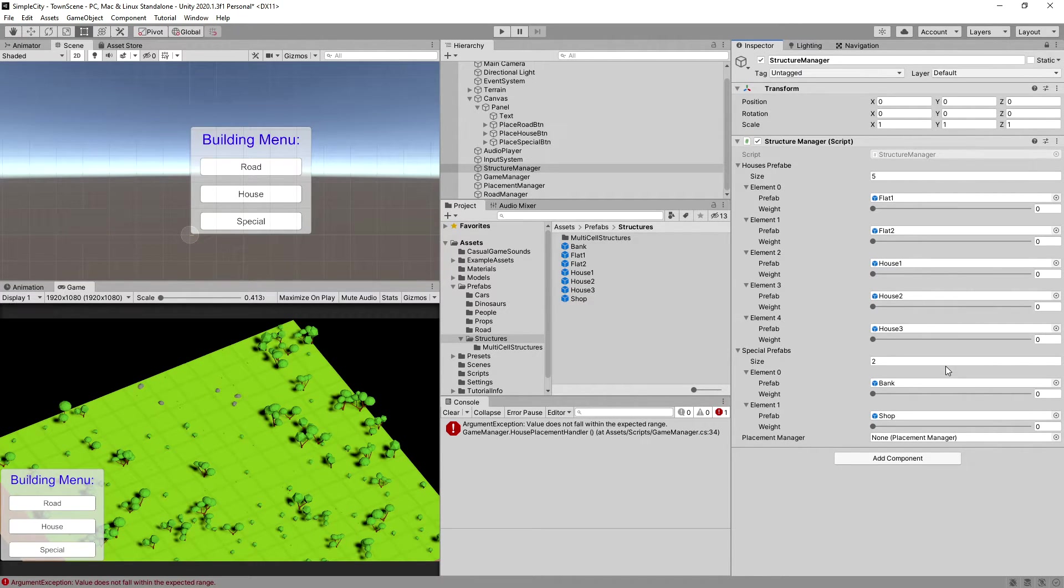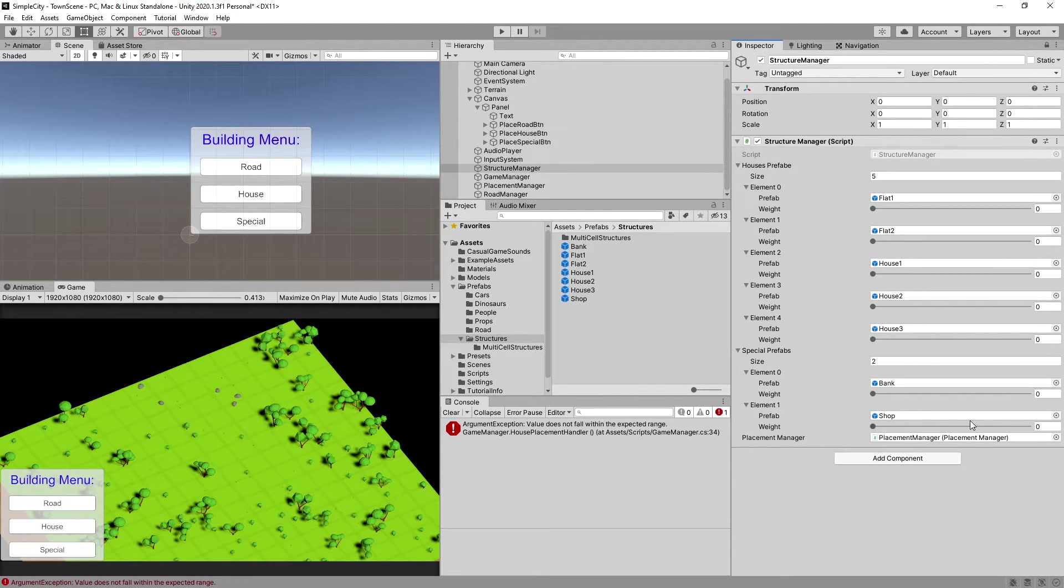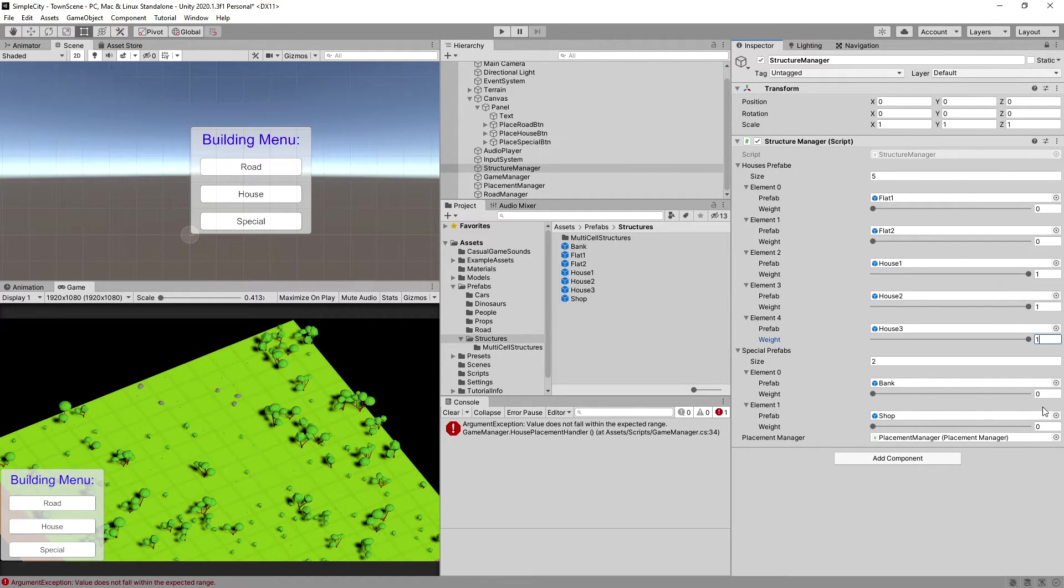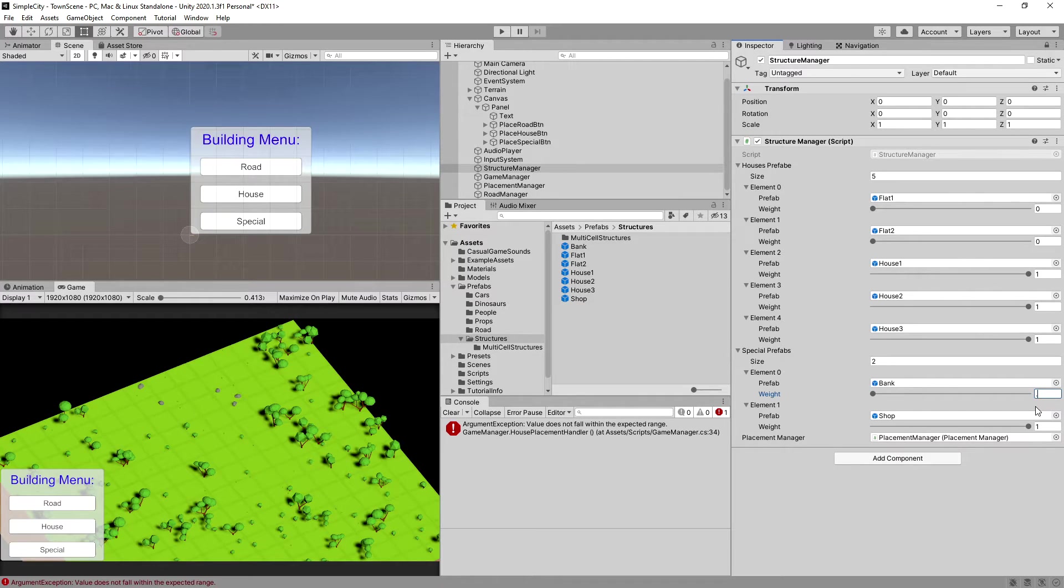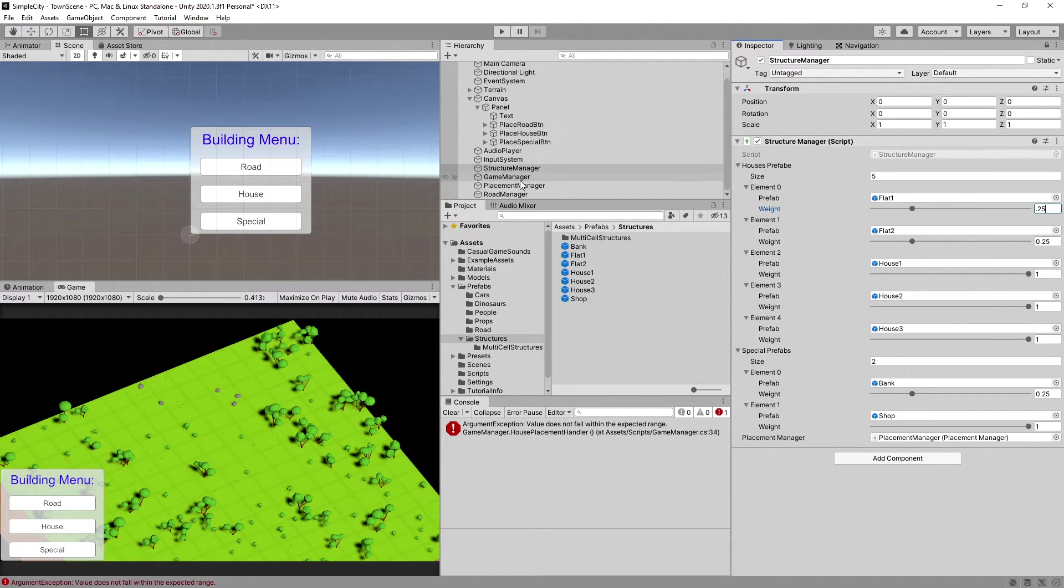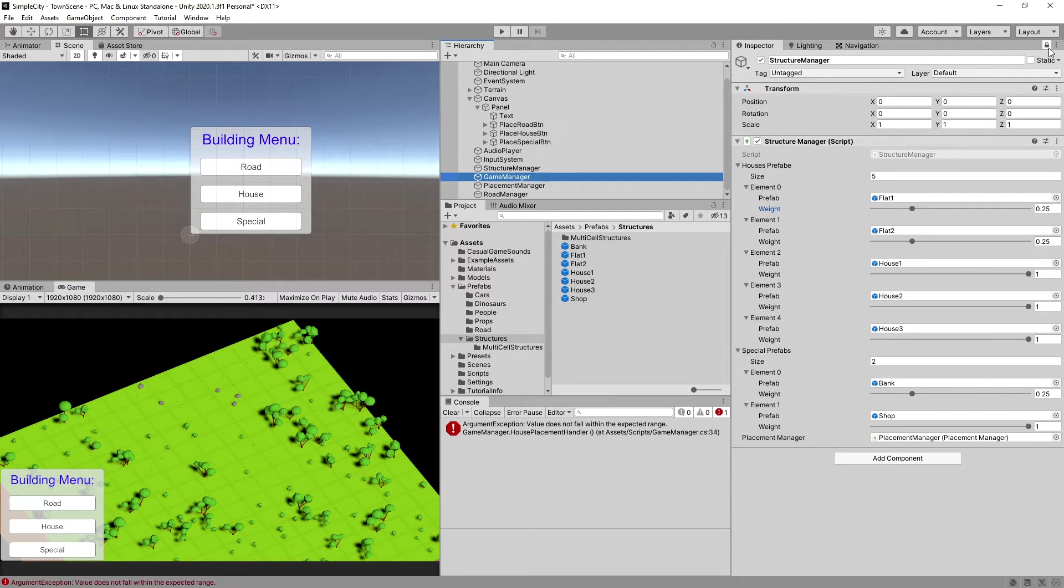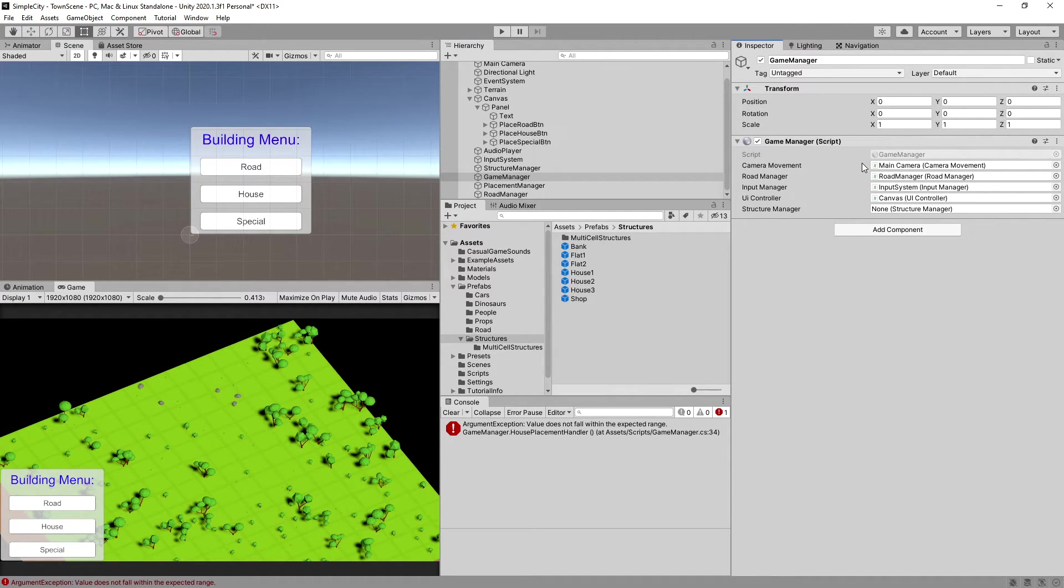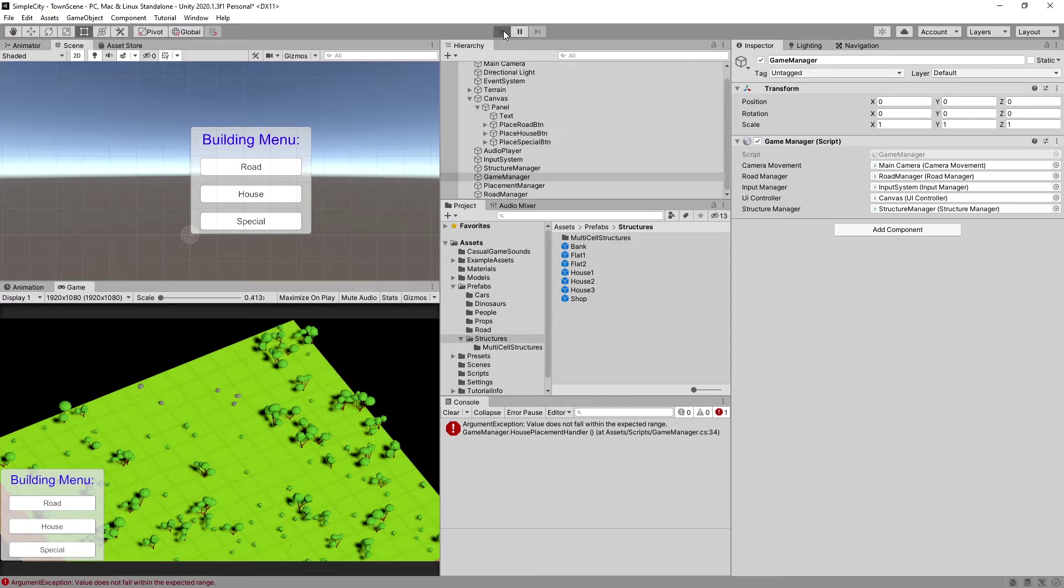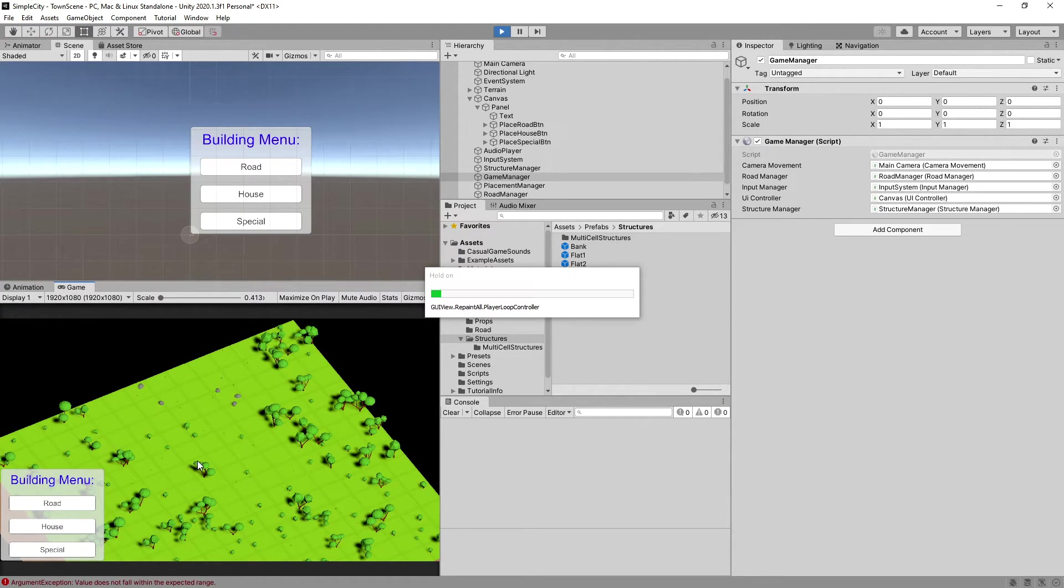We can assign the placement manager here as well. Let's set the houses to be more often seen in our city builder and the shop as well. The bank, let's set it to be 0.25, so this will be less often created. Flat one and two as well, 0.25 the weight. Let's choose our game manager, unlock the lock in Unity, and drag our structure manager here to the game manager. Now we can run Unity and see if we can place our house.